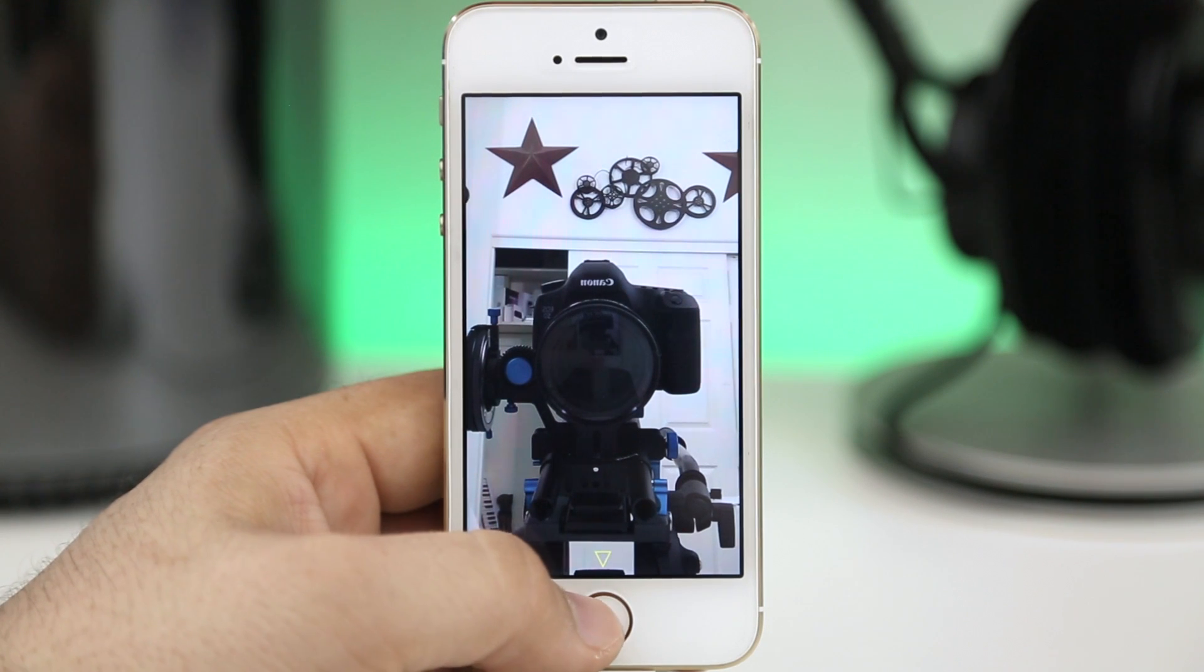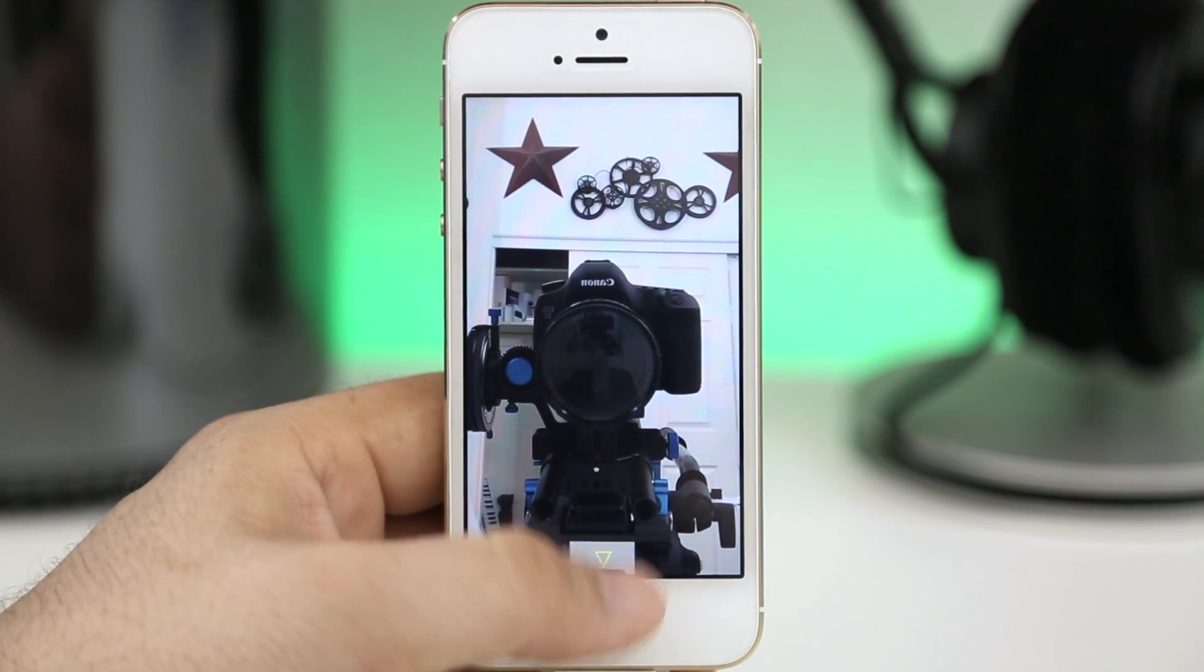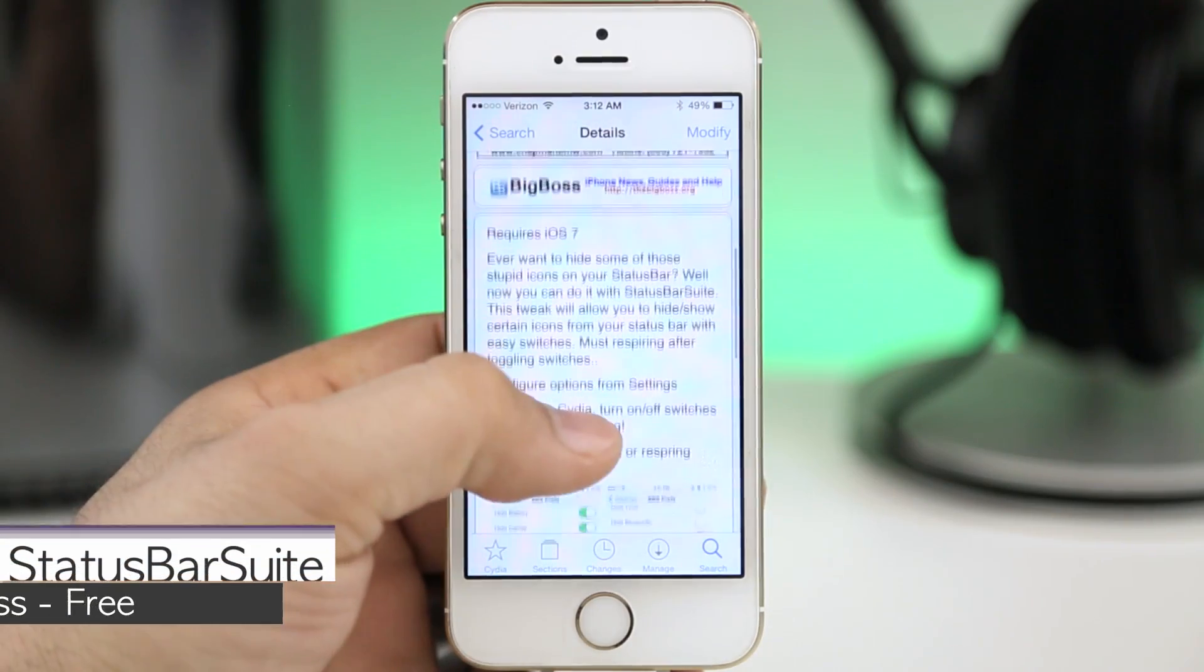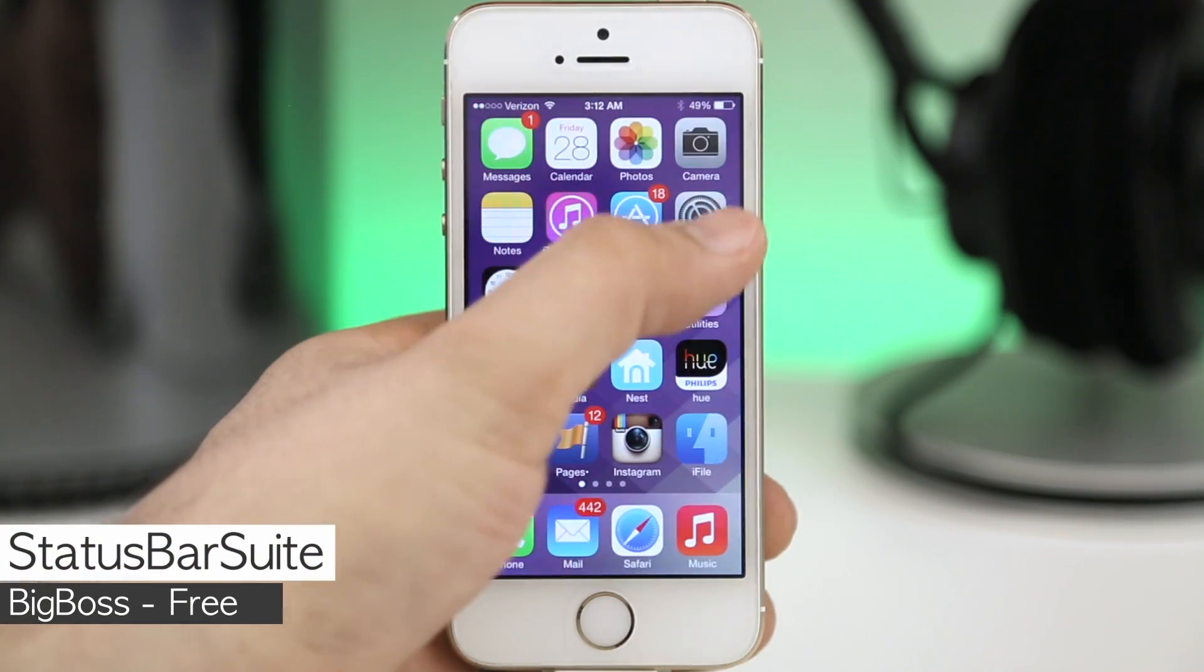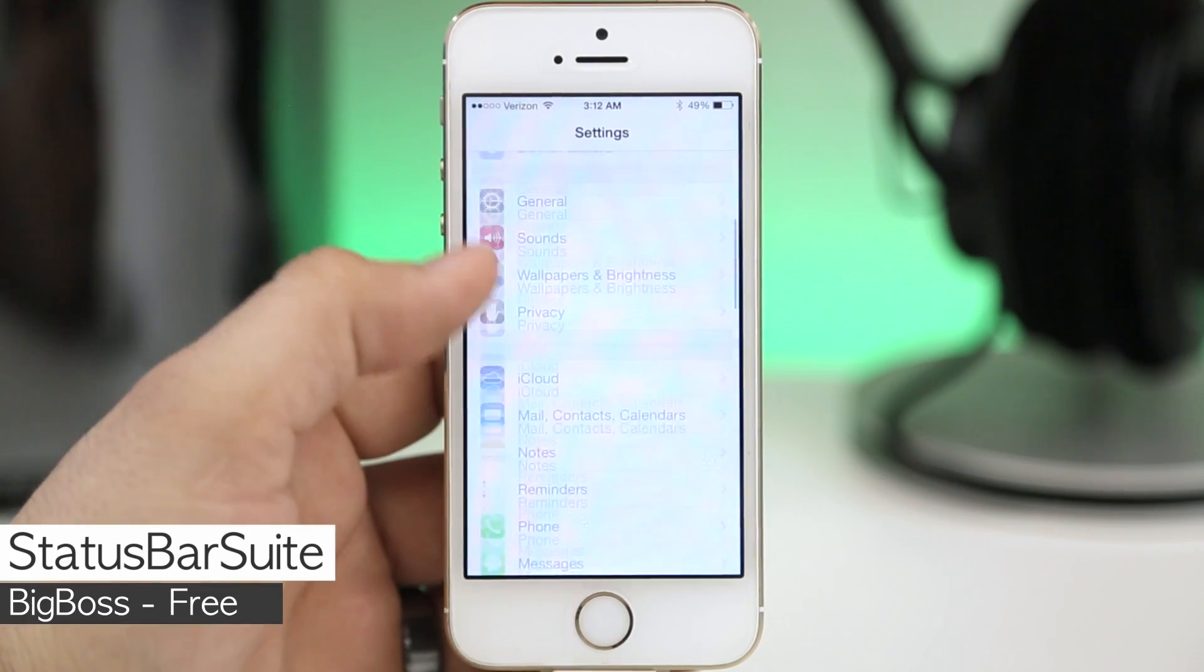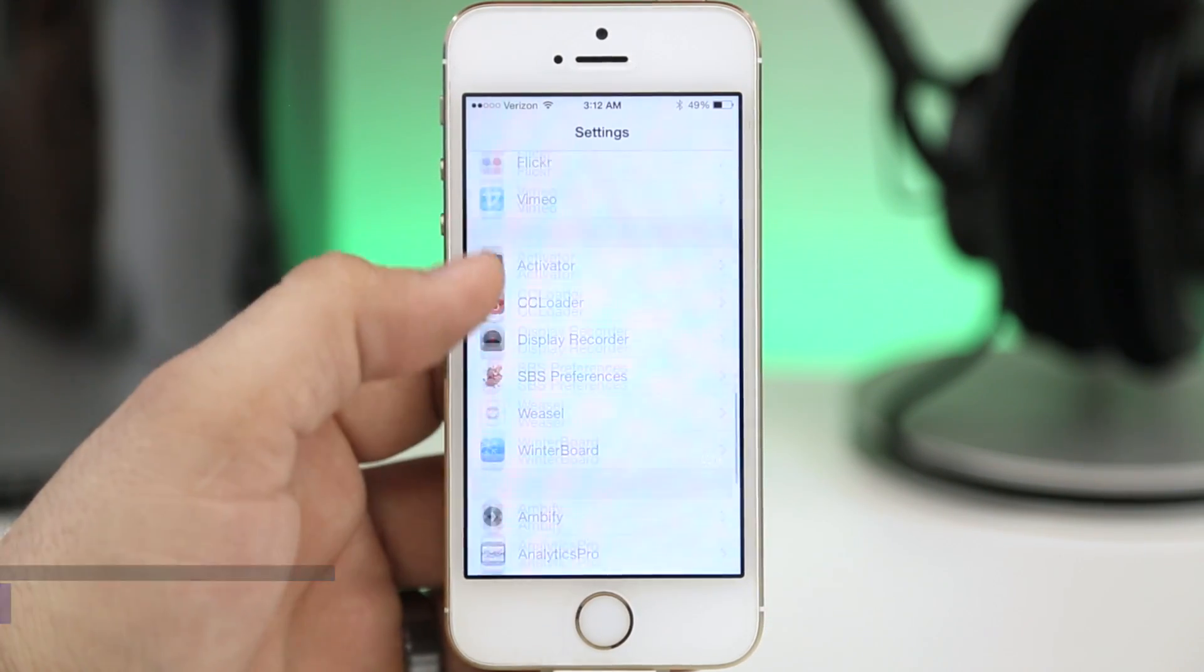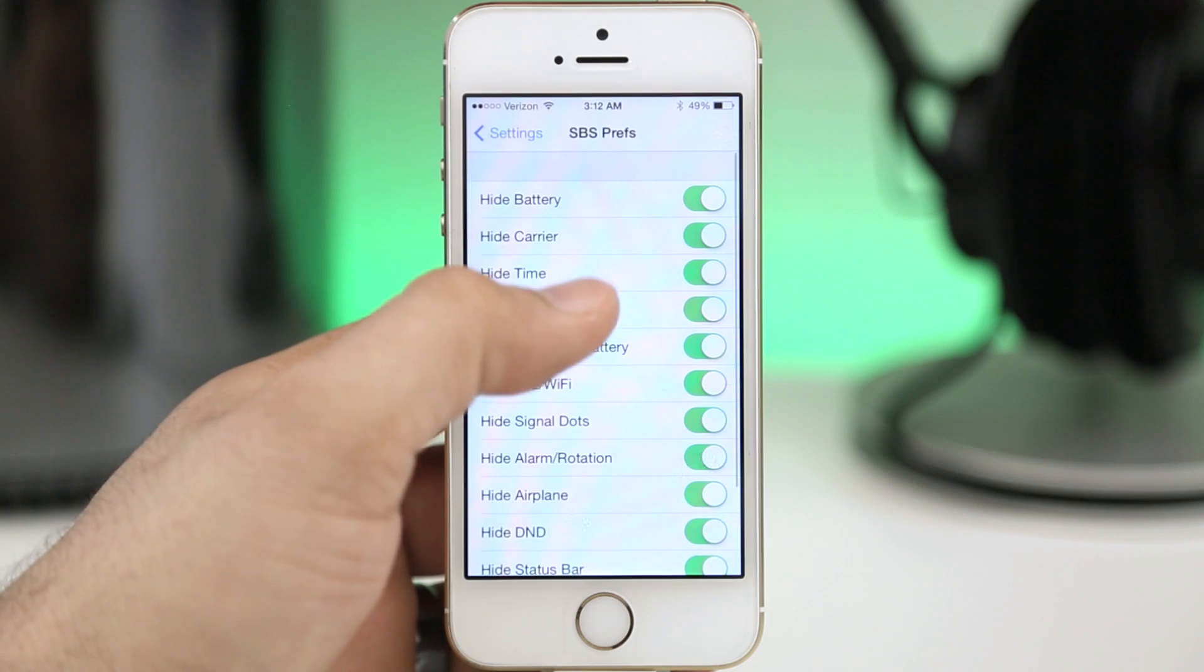Moving along here we are taking a look at Status Bar Suite and this will allow you to hide different elements on the status bar. Inside of the settings app here you'll have various options and when I installed it at first they were all enabled.